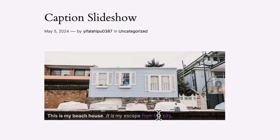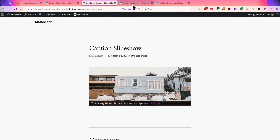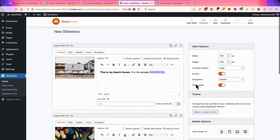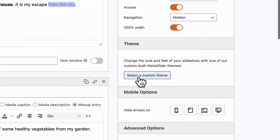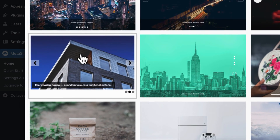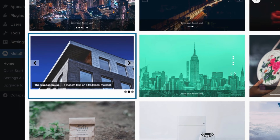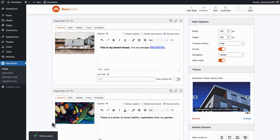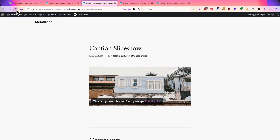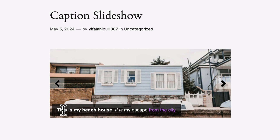If you do want to control the placement of these captions, you do that by changing the theme. I'll go back to the admin area and on the right side I'm going to choose a new theme. For example, I'm going to choose the Simply Dark theme here. MetaSlider will save my slideshow automatically, and if I refresh the front of the site we see that the caption has moved slightly — it's now off the bottom, and it's a little clearer and perhaps easier to read there.